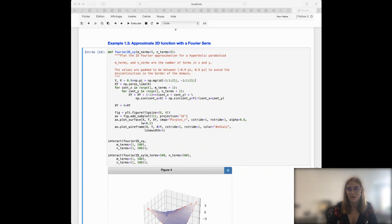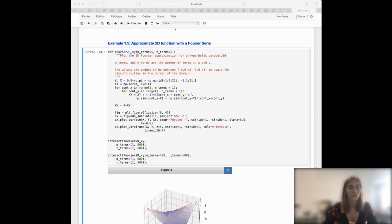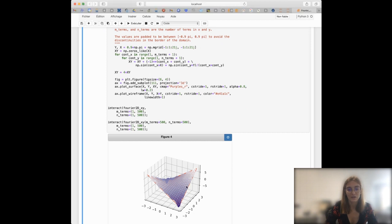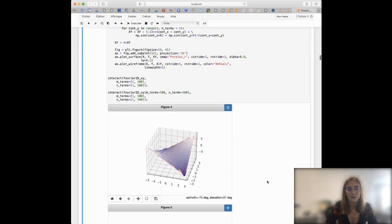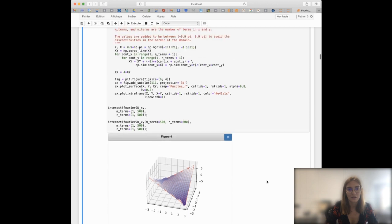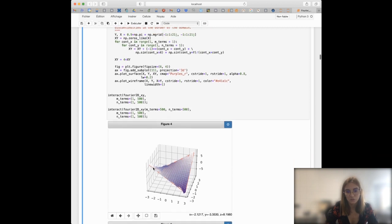The examples I've shown involve reproducing one-dimensional functions by a sum of sine functions. You can also do that in two-dimensional space in order to reconstruct surfaces. For instance, here the example I show is a 2D Fourier approximation for a hyperbolic paraboloid surface. The surface is given by the red grid, and you can see by adding multiple sine functions we are approximating the red grid pretty well.